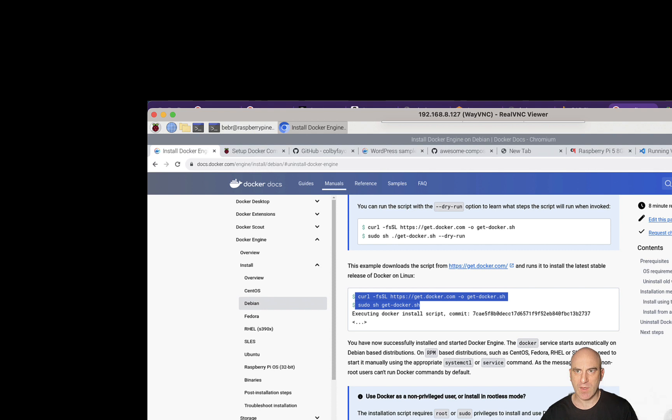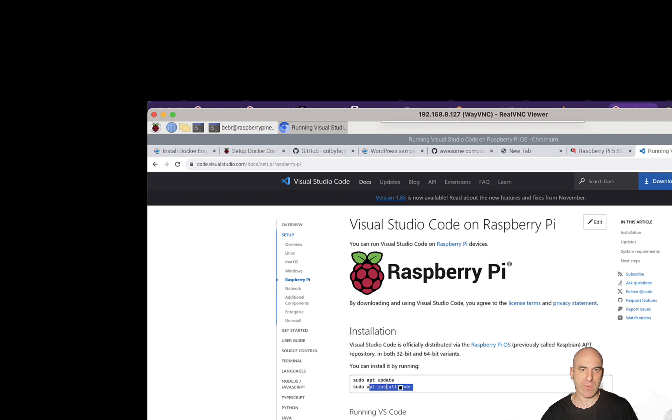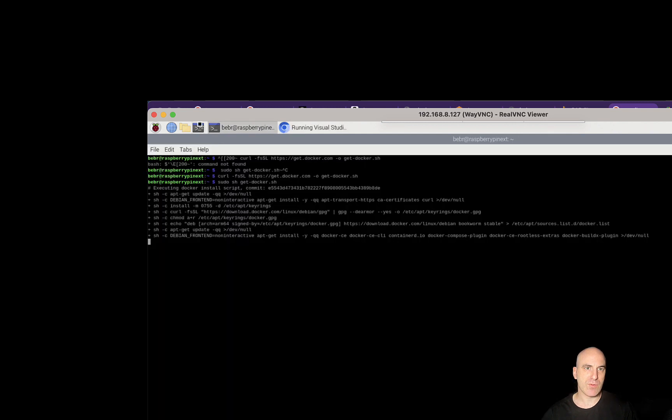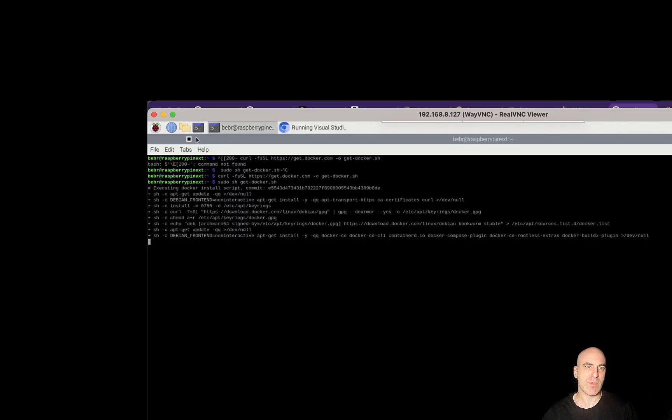Meanwhile, let's move on to another step. We want to install Visual Studio Code. To install Visual Studio Code, it's really simple. We just need to run this command: sudo apt install code. Let's run it in a new tab while the installation of Docker is running.